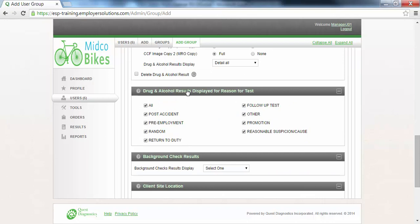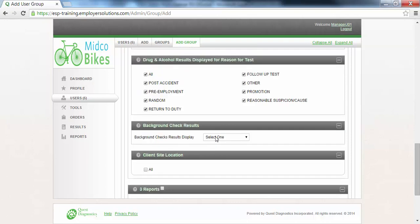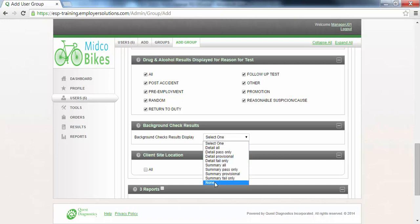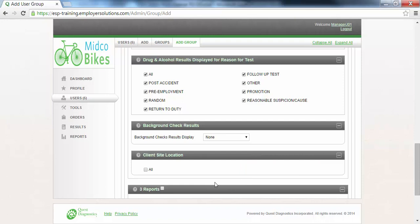The Drug and Alcohol Results Displayed for Reason for Test will allow you to restrict the types of results that users in this user group are able to view based on the reason for test. In this example, we will allow users to see all results, so we will leave the checkboxes selected. The Background Check Results section is a placeholder for future functionality in ESP. In this example, we will select None from the drop-down since background check results will not be available. The Client Site Location section is a placeholder for future ESP functionality. In this example, we will leave the All checkbox deselected.